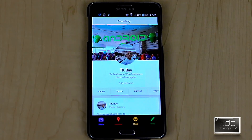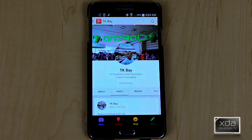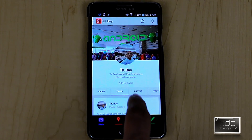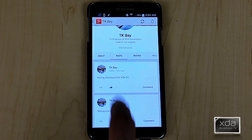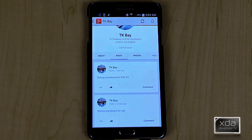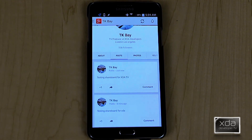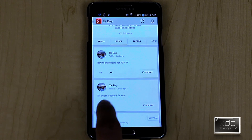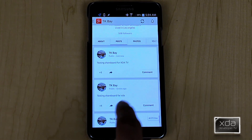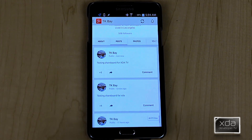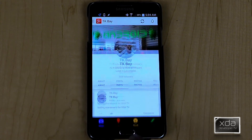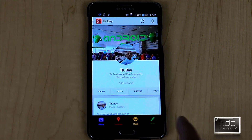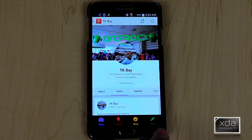I'm just going to refresh real quick just to show that it does actually post to Google Plus. And it is actually here — it says: Testing ShareBoard for XDA TV. I did another test not that long ago during a previous take, and if you've noticed, it's right there. So it works and it does exactly what it's intended.